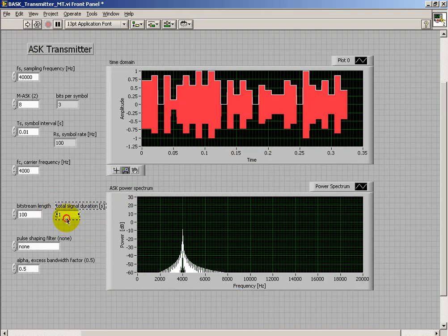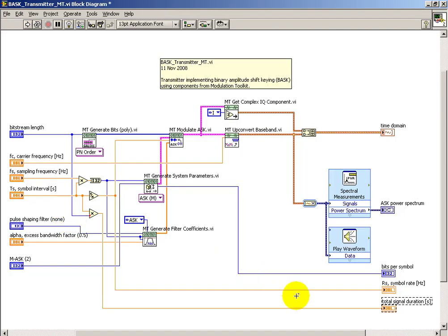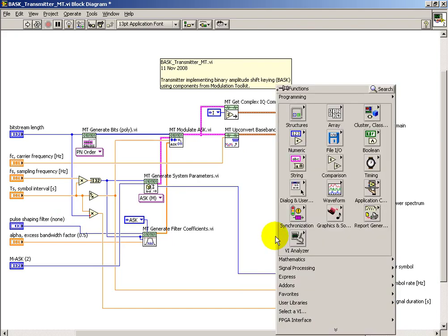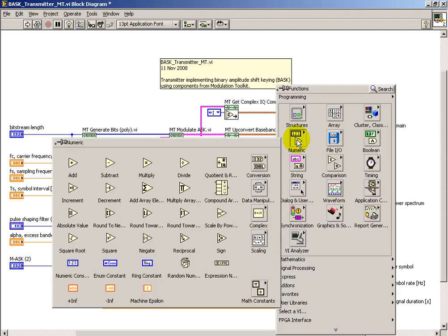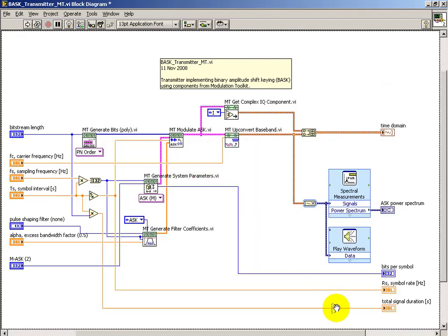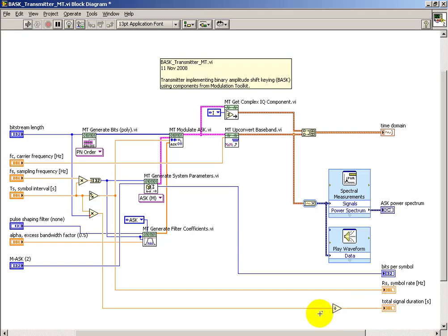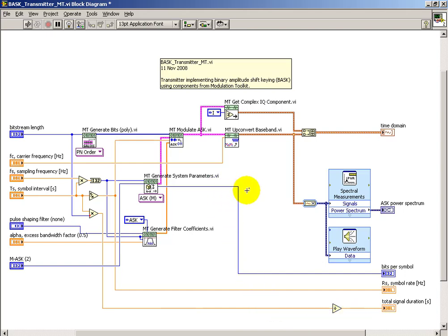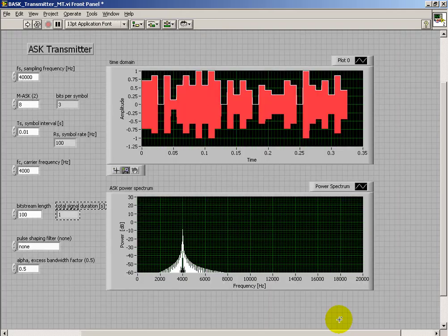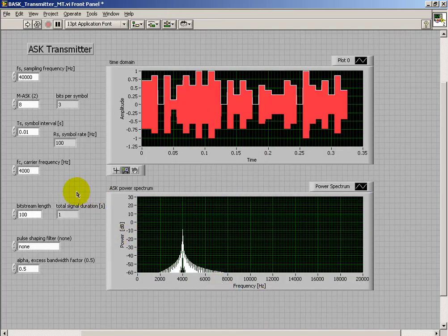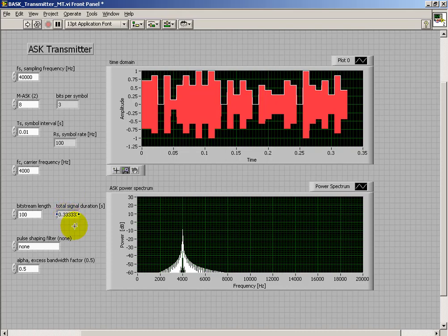Let's go ahead and fix that. This is where it's nice to make use of that bits per symbol that's being generated automatically for us. What I'll do is divide by bits per symbol, and that should generate the proper calculation. Sure enough, 0.333 seconds looks good. So that's M-ary ASK.